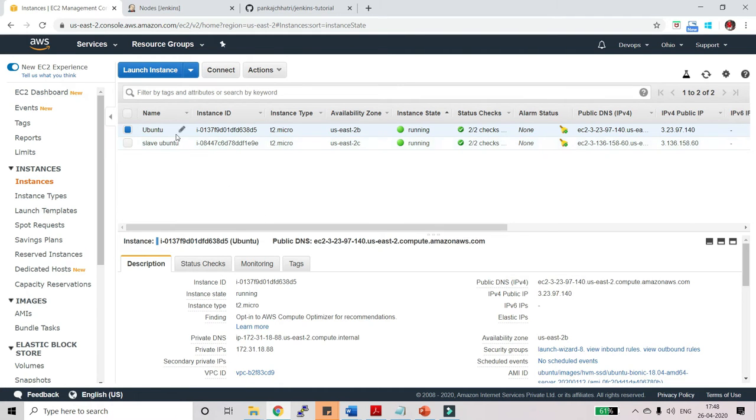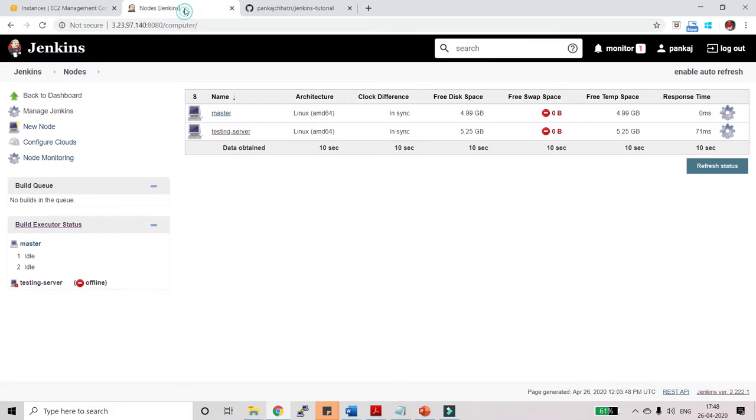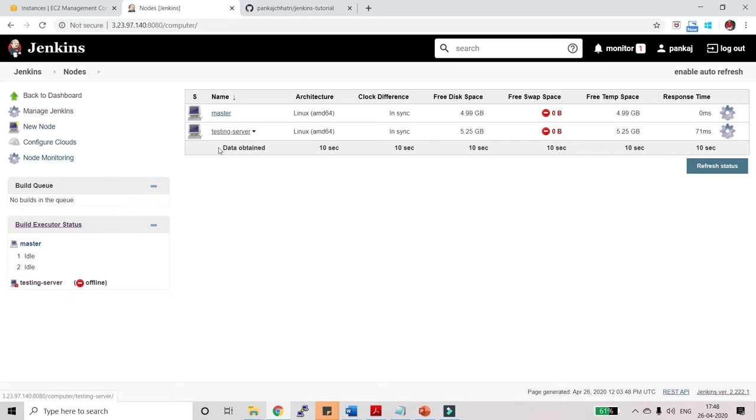Here you can see we have this Ubuntu machine and slave Ubuntu. This is my master and this is my slave. In my master we have this Jenkins which is running, and here you can see we have a master and testing server. This is a slave engine and I have named it testing server.